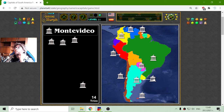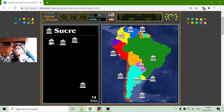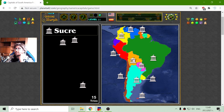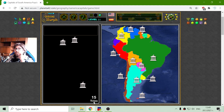Montevideo is the capital of Uruguay. I didn't know that actually, but now I am learning. Sucre is the capital of Bolivia. How many tries? Fifteen.